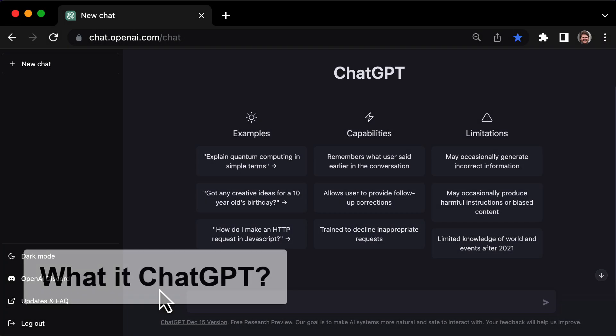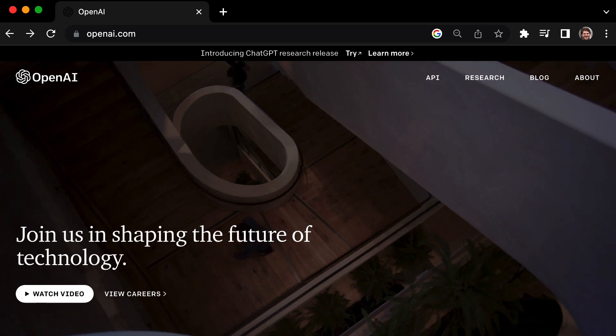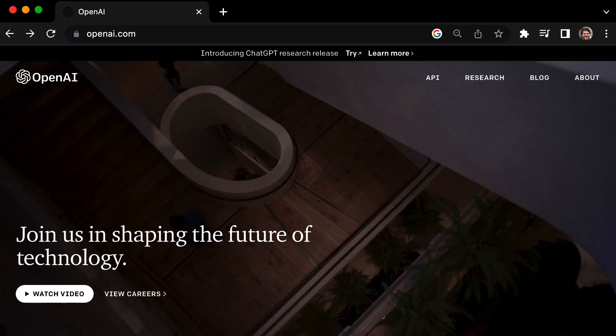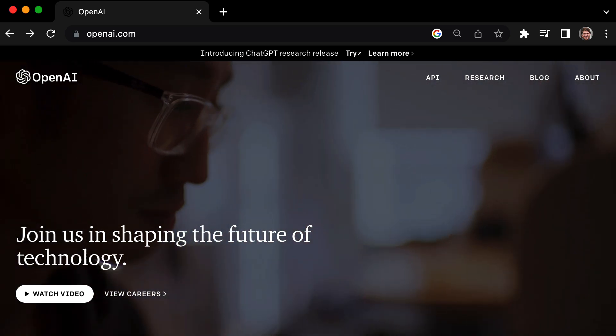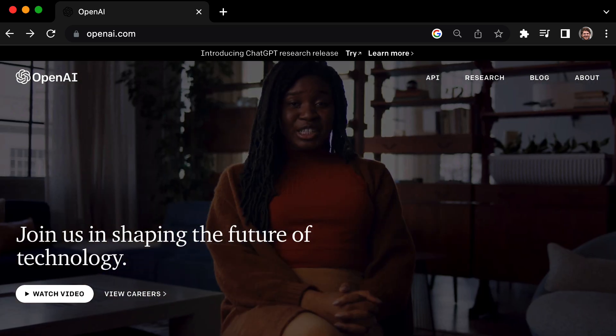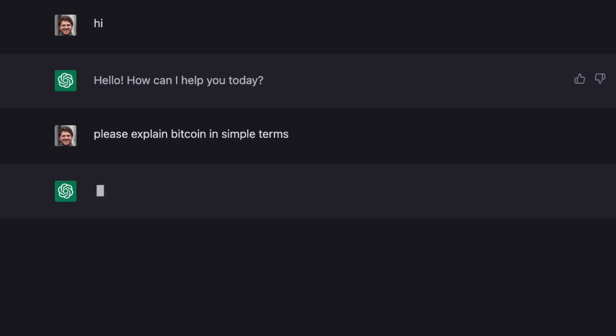So what is ChatGPT, and why is it causing such a stir online? ChatGPT is this new AI-powered chatbot that was released by OpenAI. It's causing a lot of buzz because it can talk to humans like a real person.